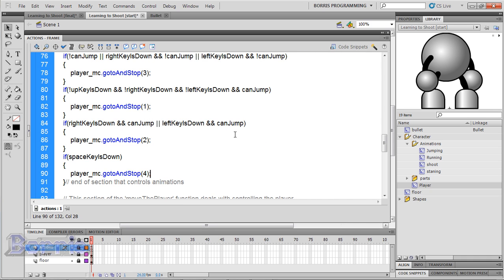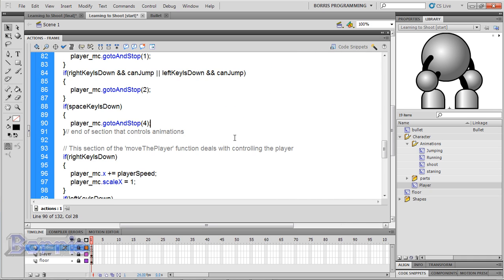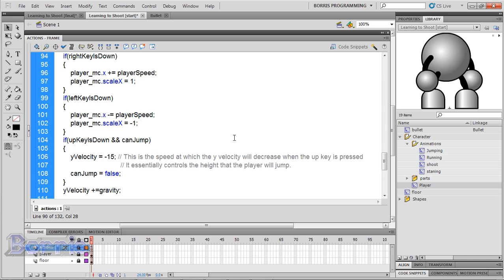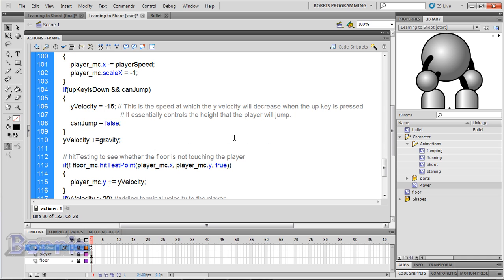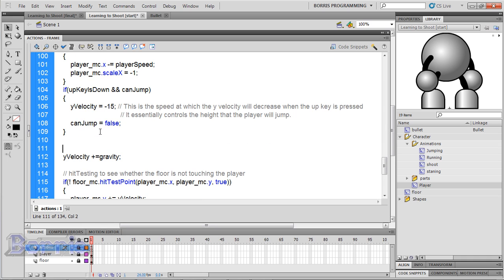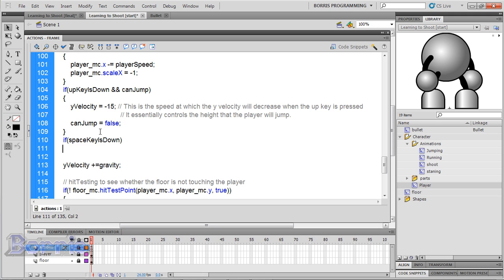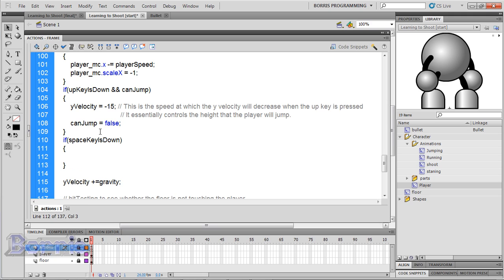I'm going to go to the area where I have up key is done and can jump and I'm going to type if space key is done, open and close curly brackets. Inside we're going to make a new variable which will be a bullet and set the bullet's x and y position and set its rotation and then add it to the stage.